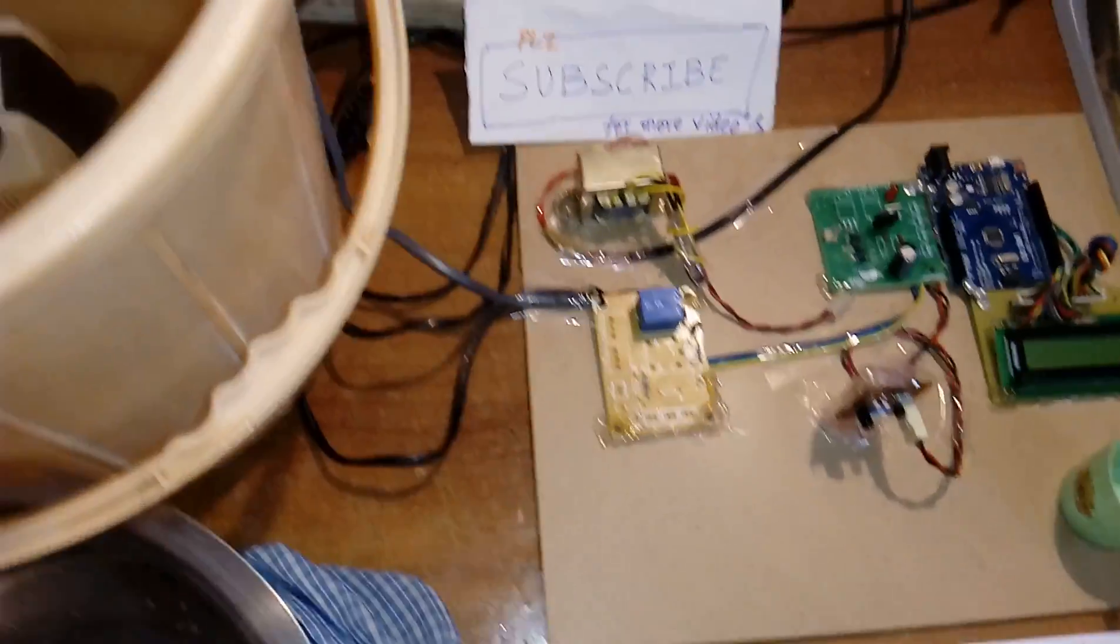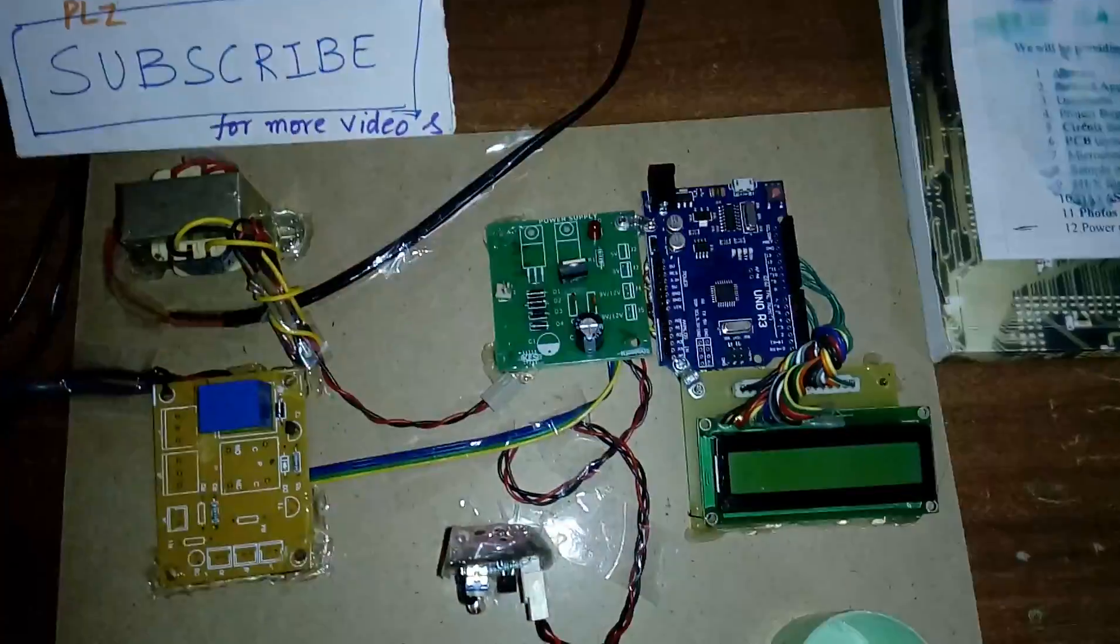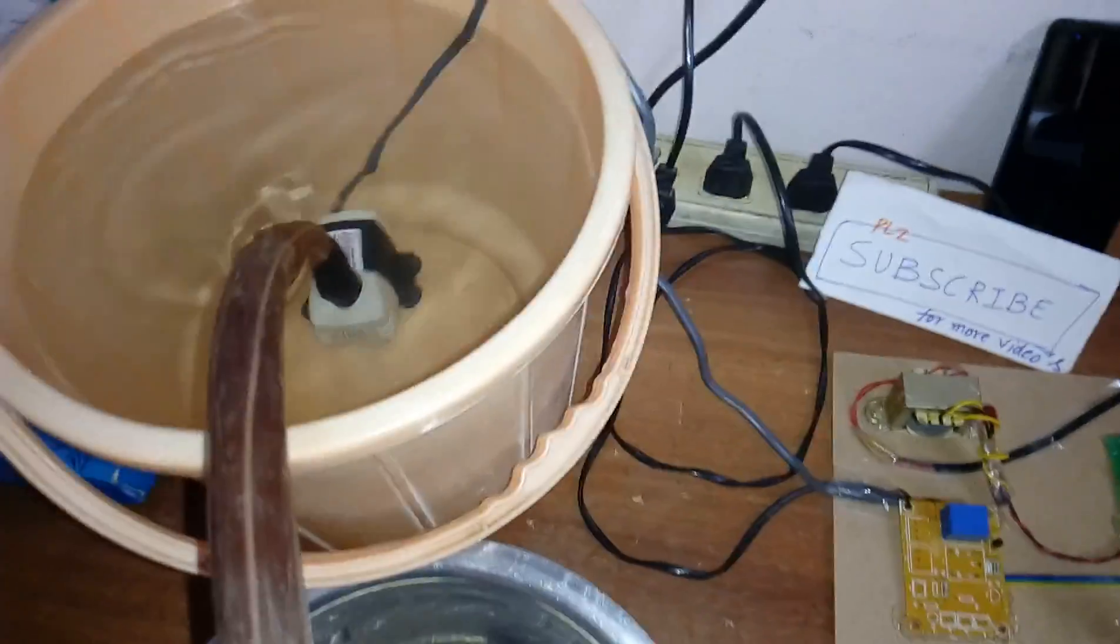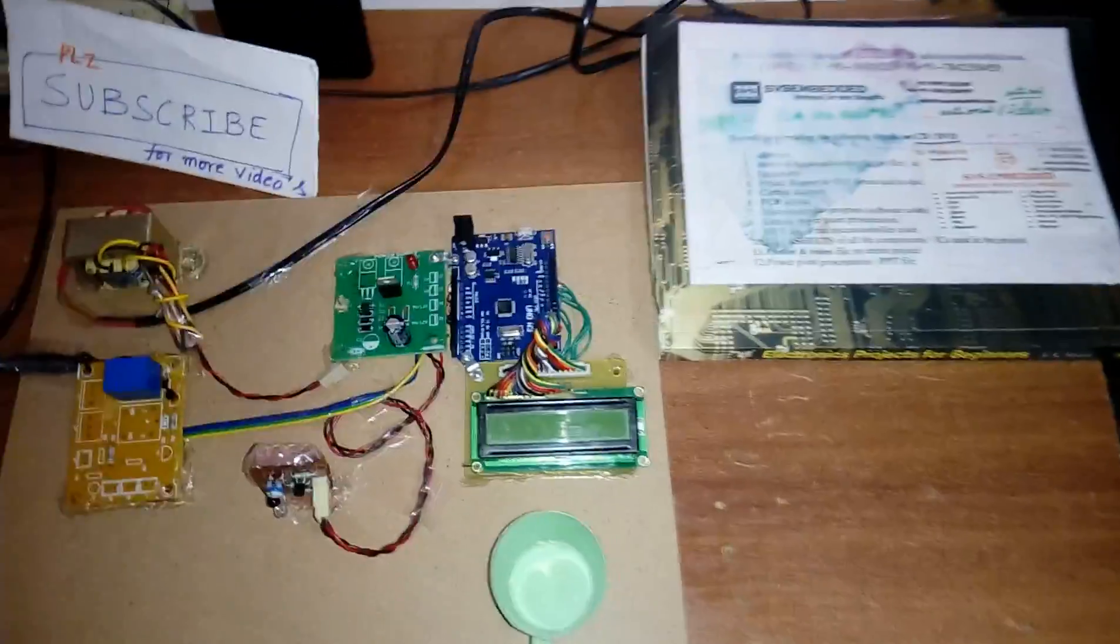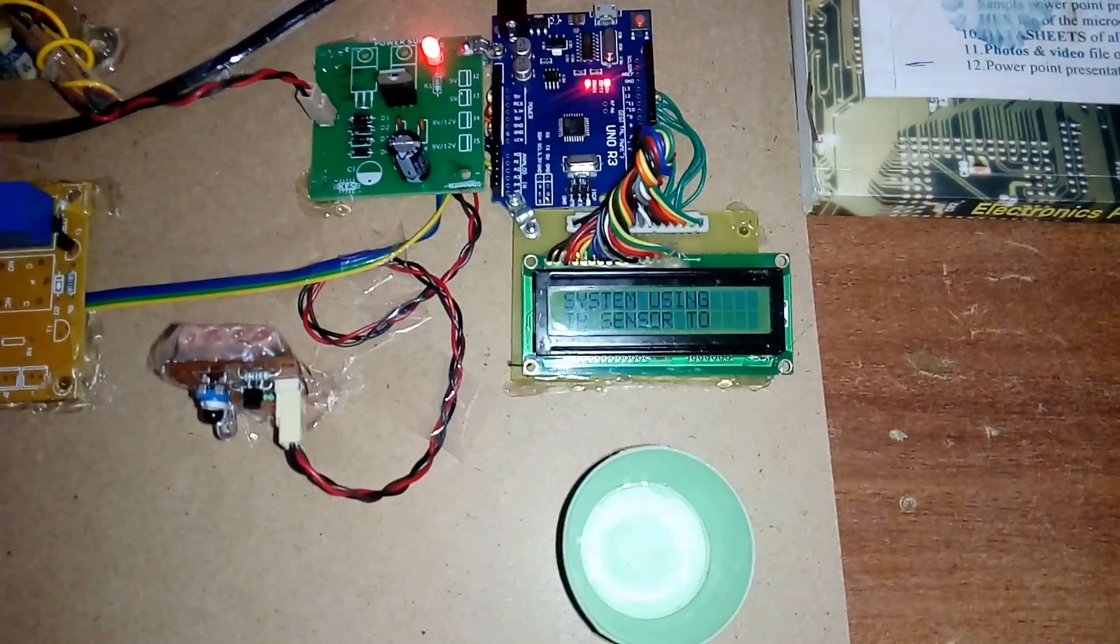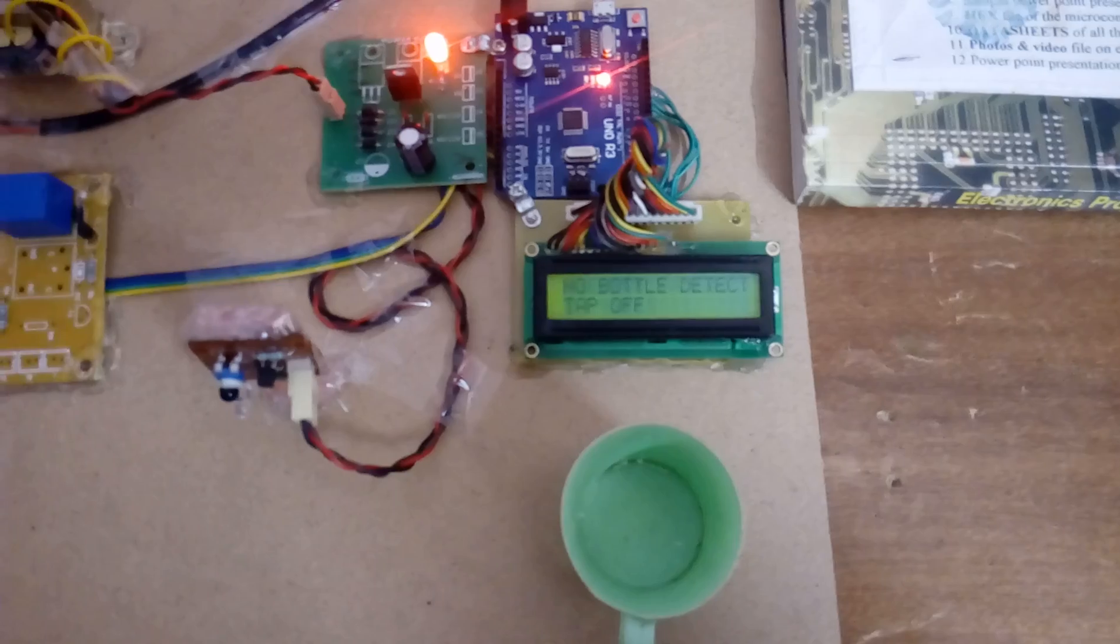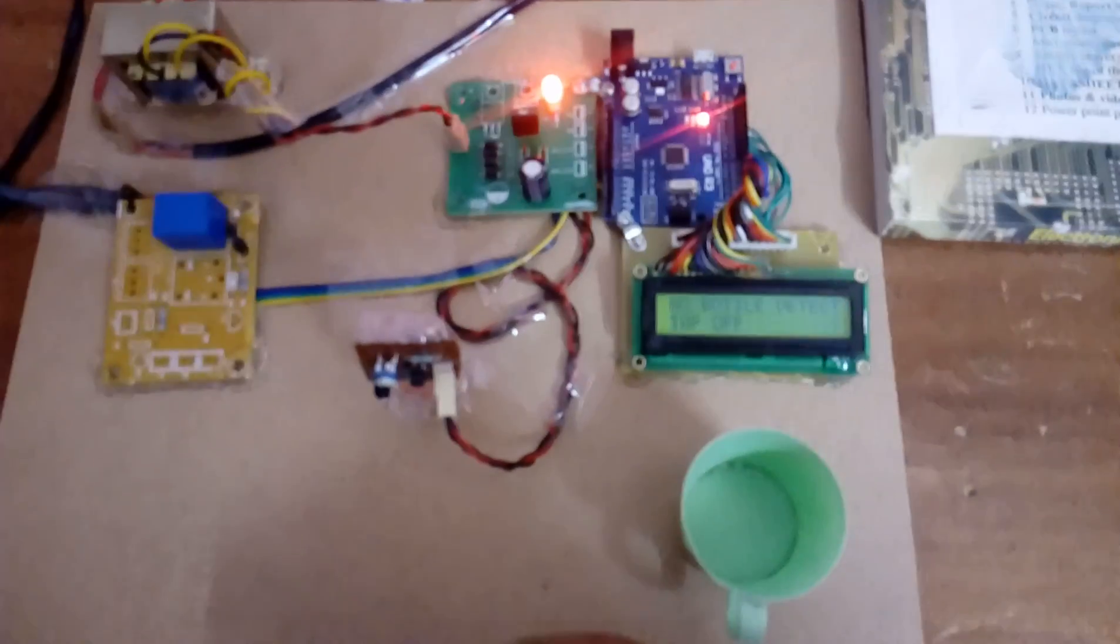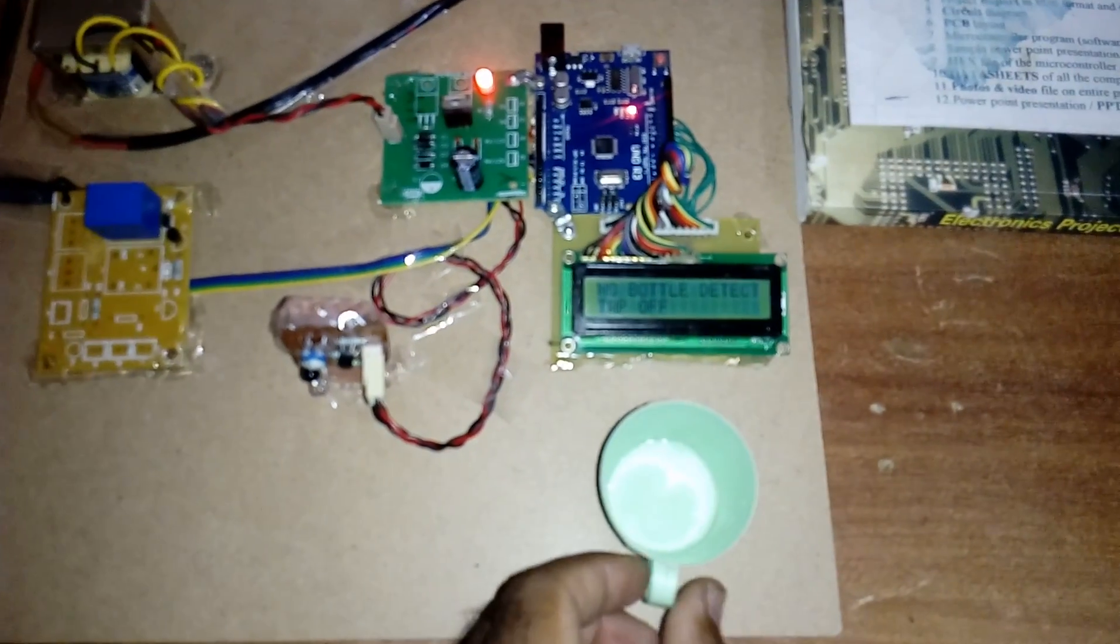I am giving enough power supply for the motor. Prevent wastage of water. No bottle detected, tap off.